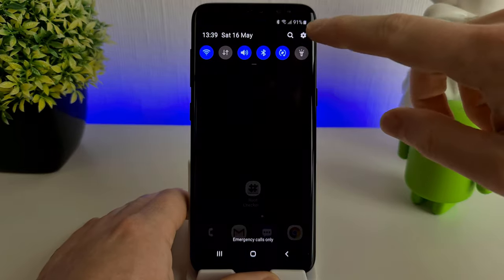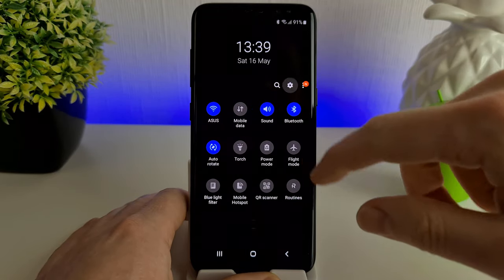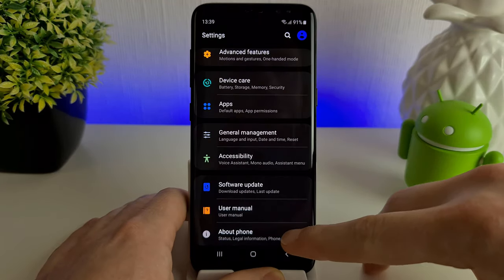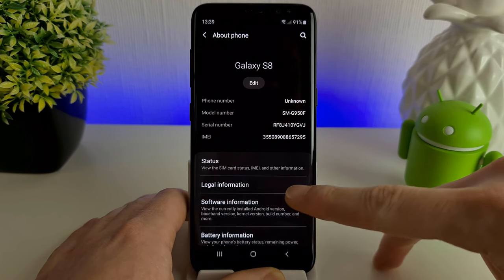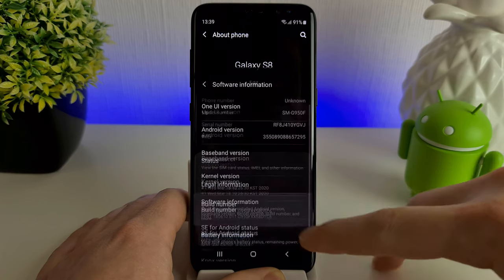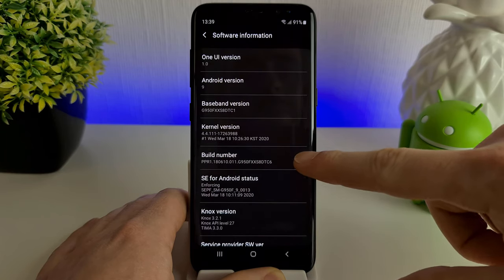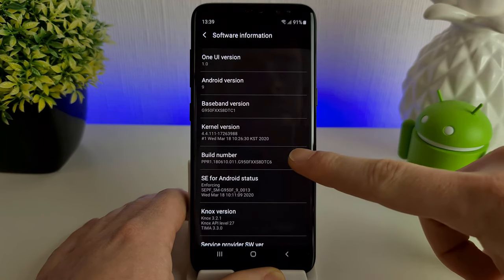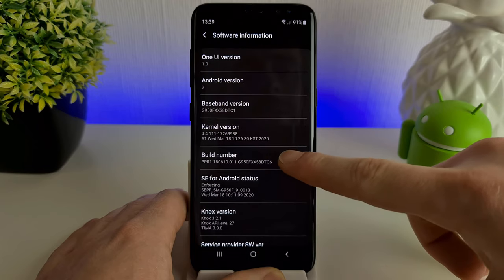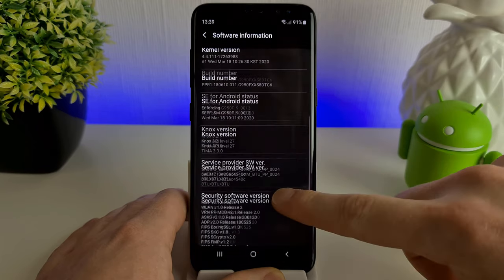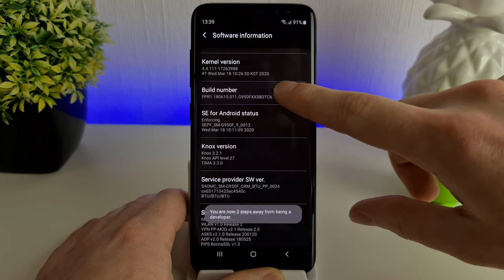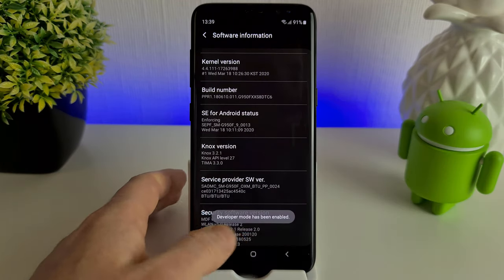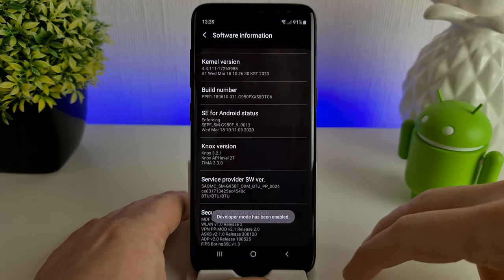Go into the settings of your phone, scroll down to About Phone, go to Software Information, and then where you see Build Number, you need to tap this seven times. While you're doing this, you'll see at the bottom a little message pops up. One, two, three, four, five, six, seven—and it now says developer mode has been enabled.